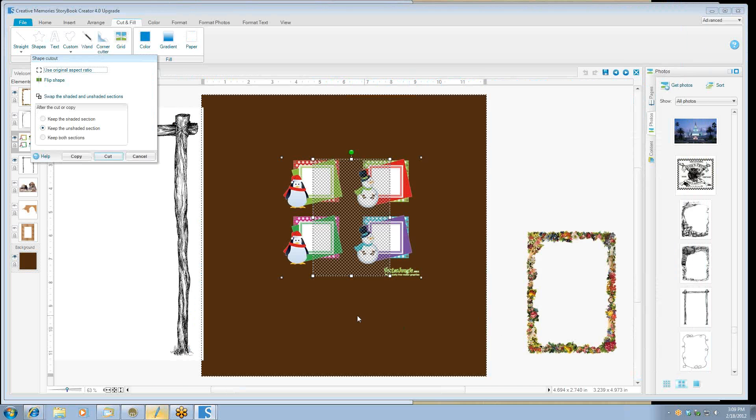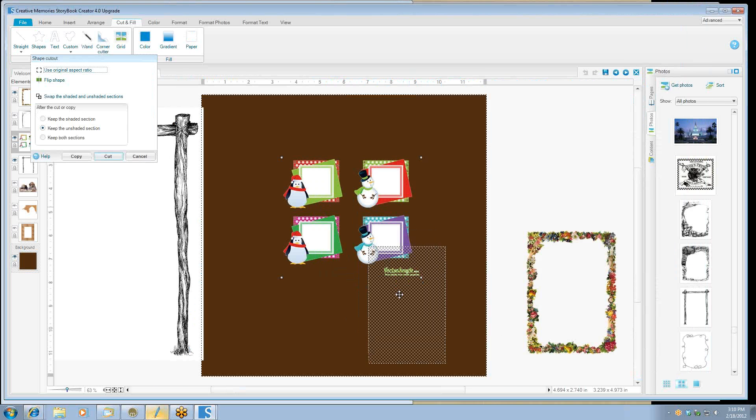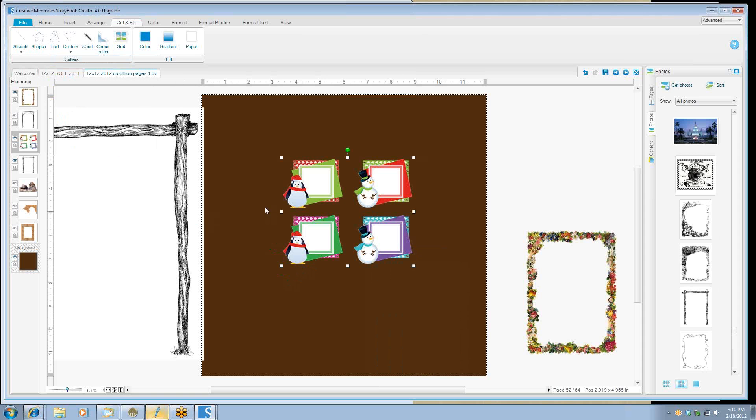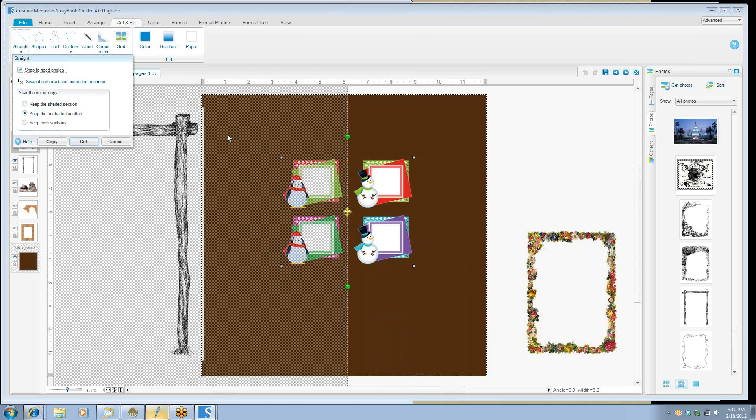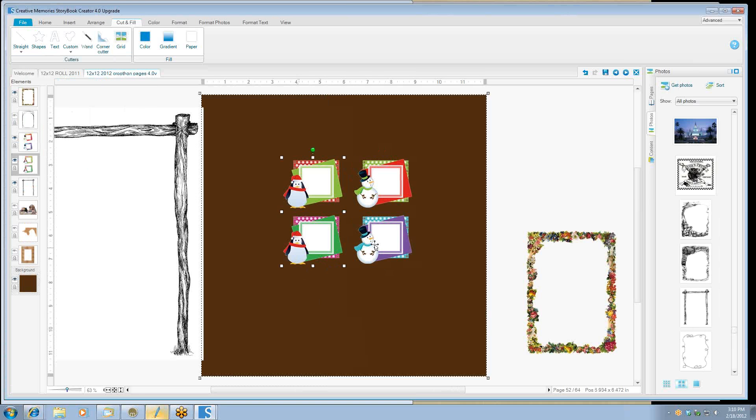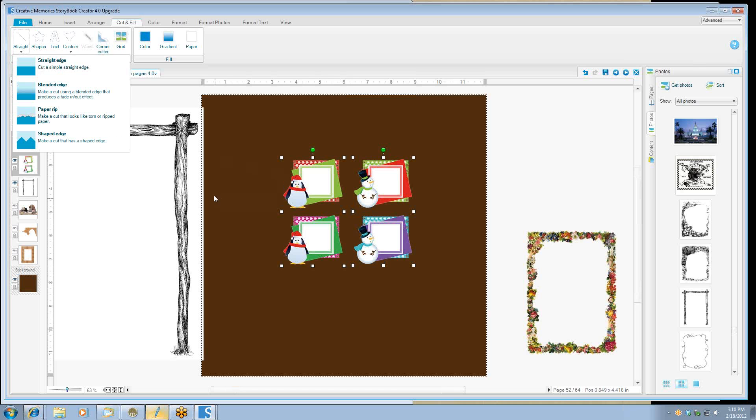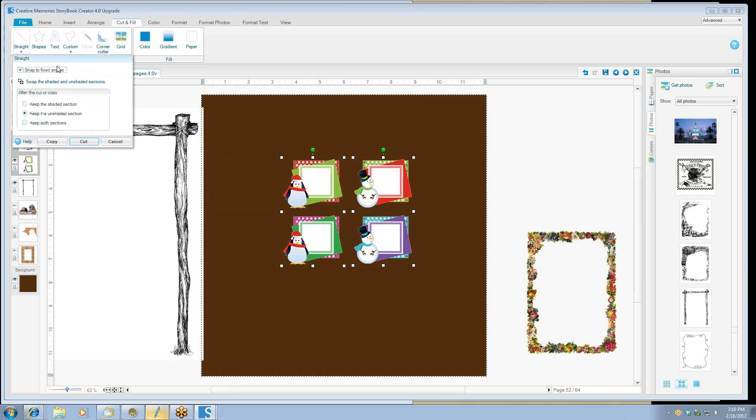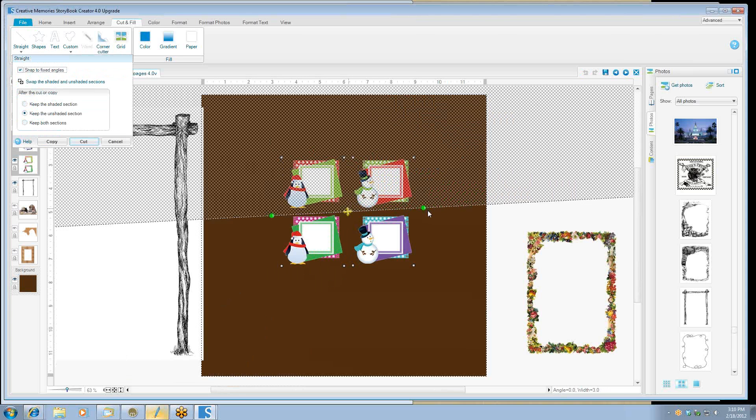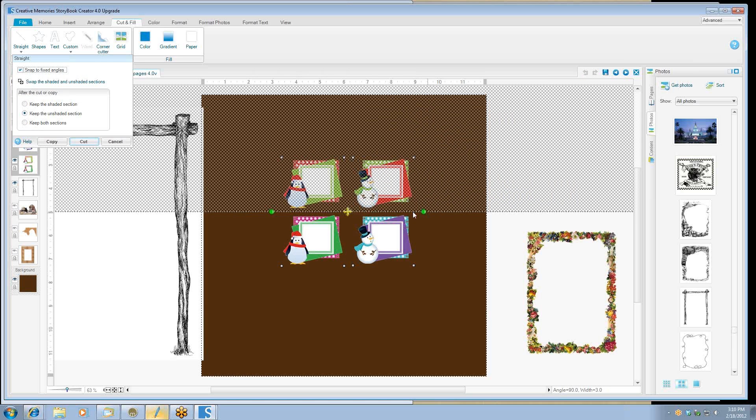Now we can also use our straight cutter. And we're going to separate. So we're going to keep both and we'll cut and wait for it to do its thing. Then we're going to take these two and we're going to cut them horizontally this time so we have four pieces instead of one. And you can rotate and then keep both sections and cuts. Now we have four little frames that we can use.